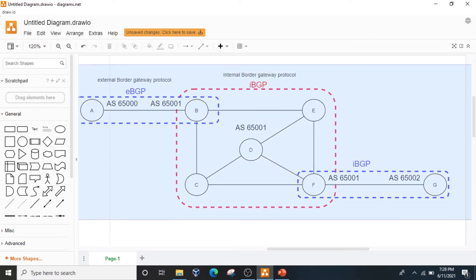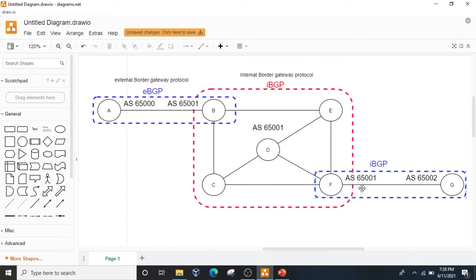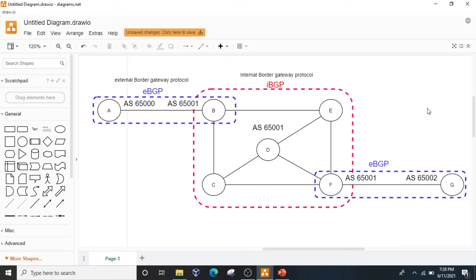As you can see in this diagram, the blue sections are IBGP and the red section is—I'm sorry, I made a mistake here. This should be EBGP, External. So these two blue sections are EBGP and the red section is IBGP.